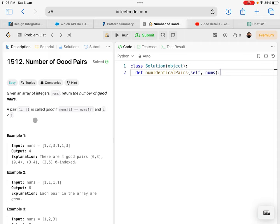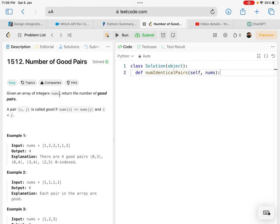Let's solve problem 1512, Number of Good Pairs. Given an array of integers nums, return the number of good pairs.